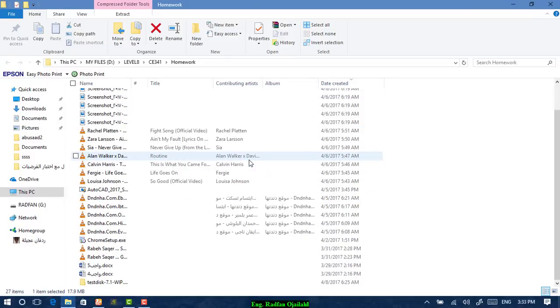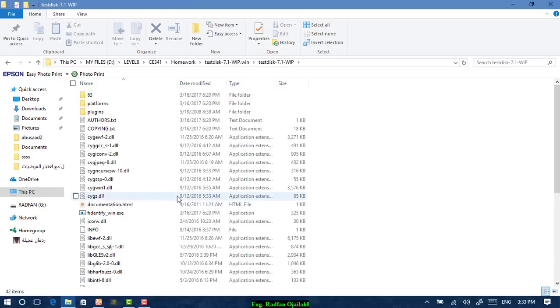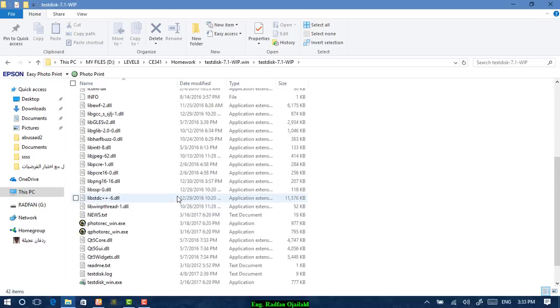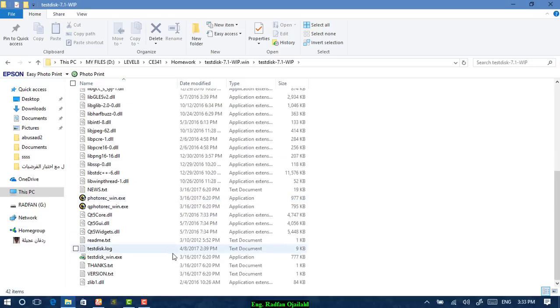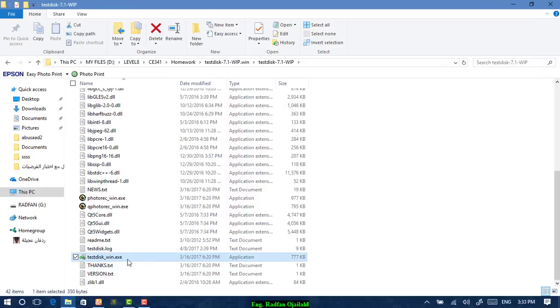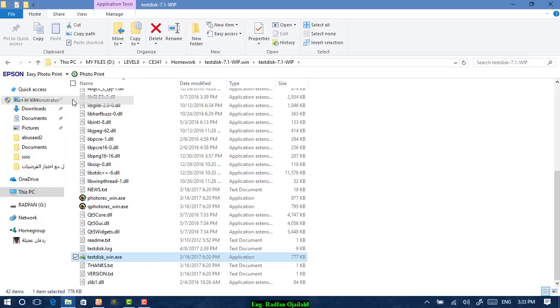And this is it. Then scroll down, select TestDisk, and click on it as run as administrator.